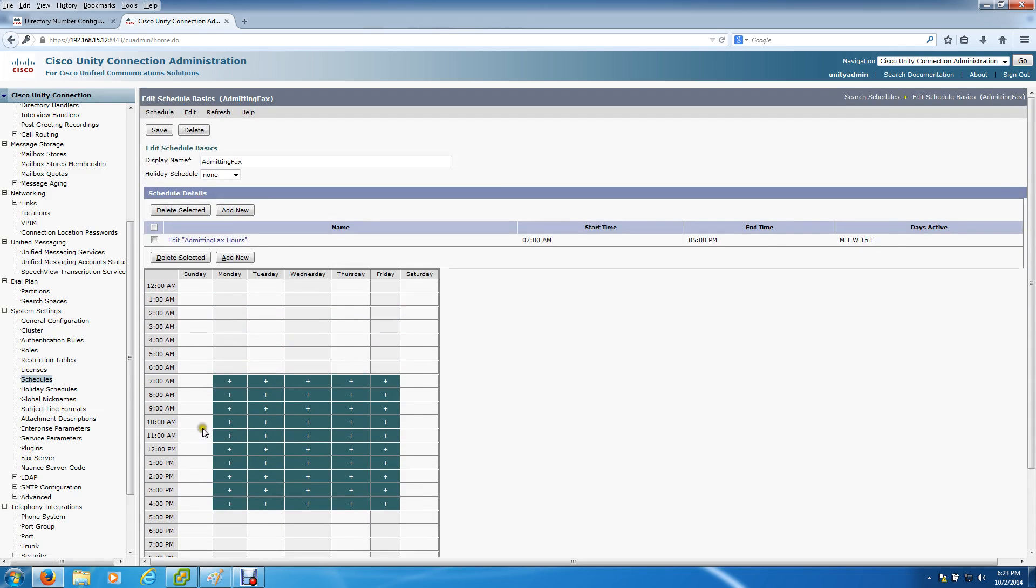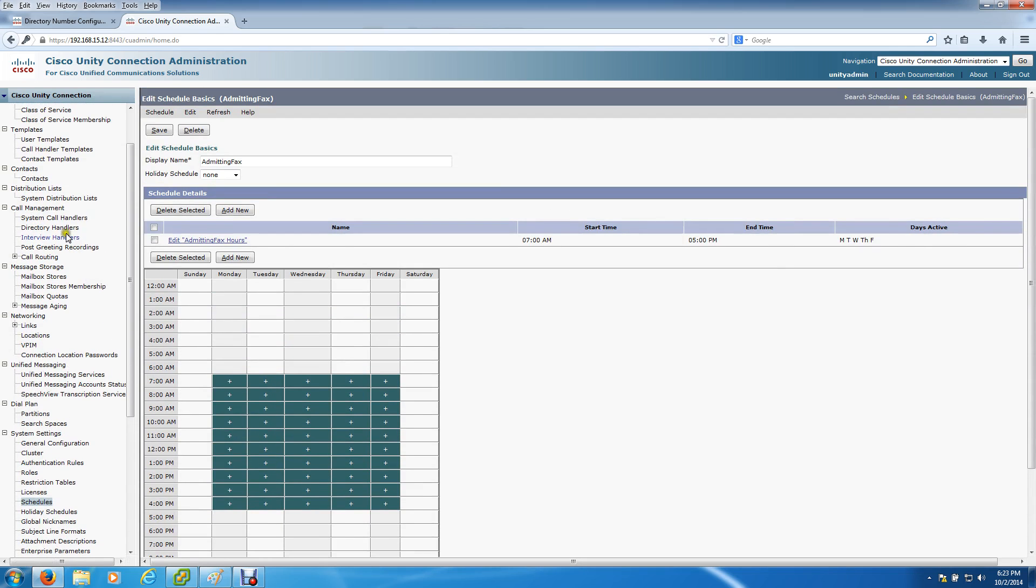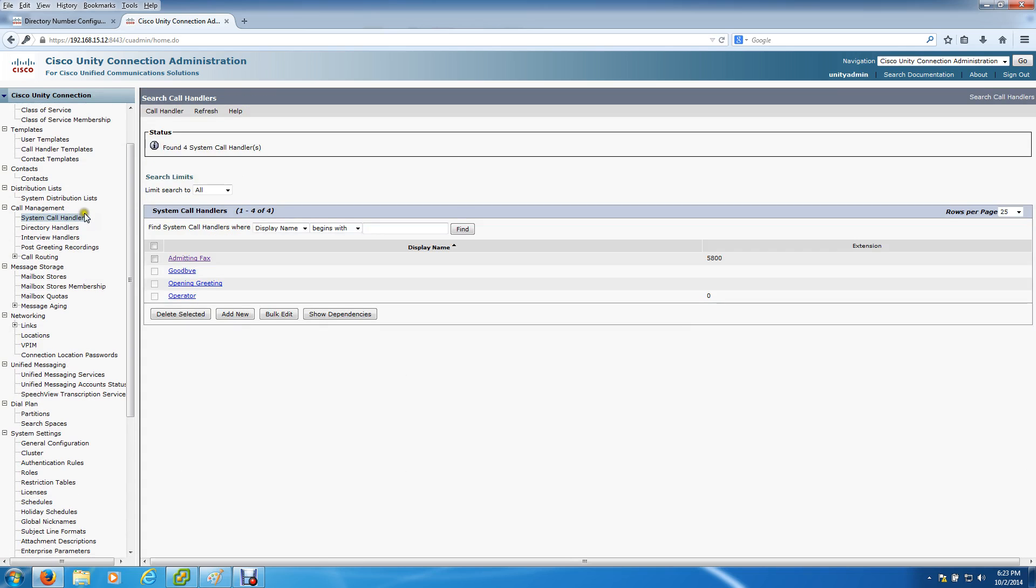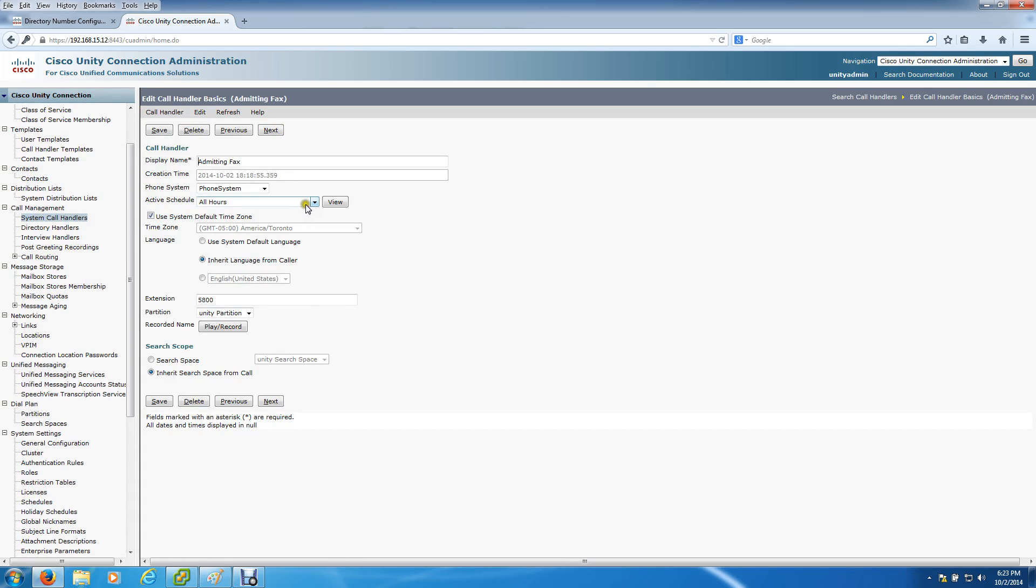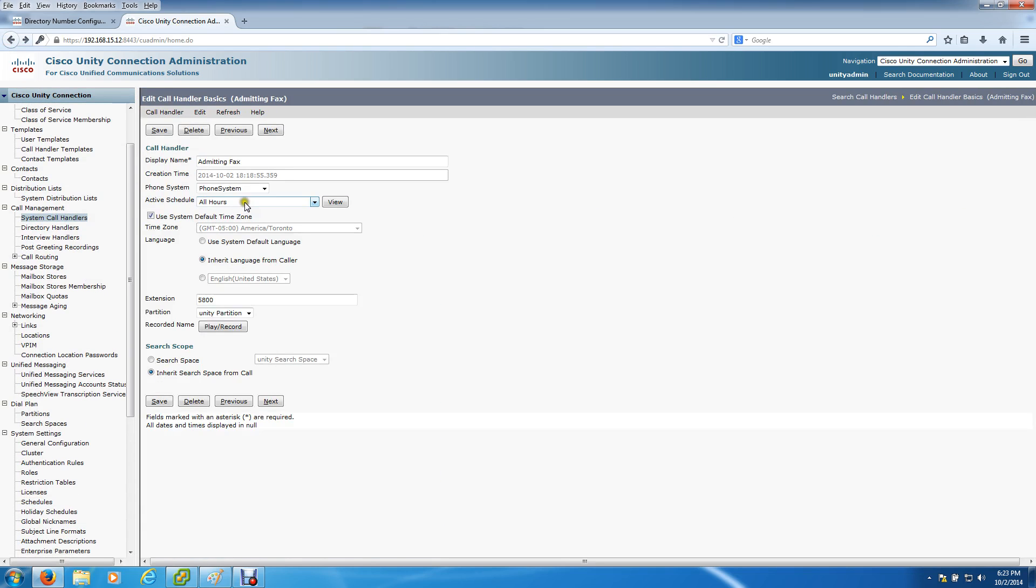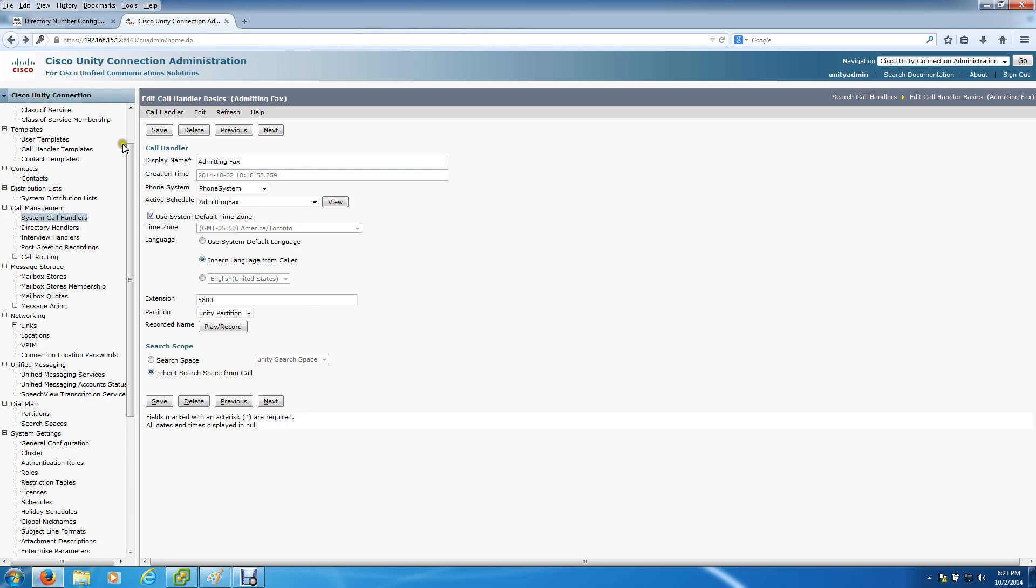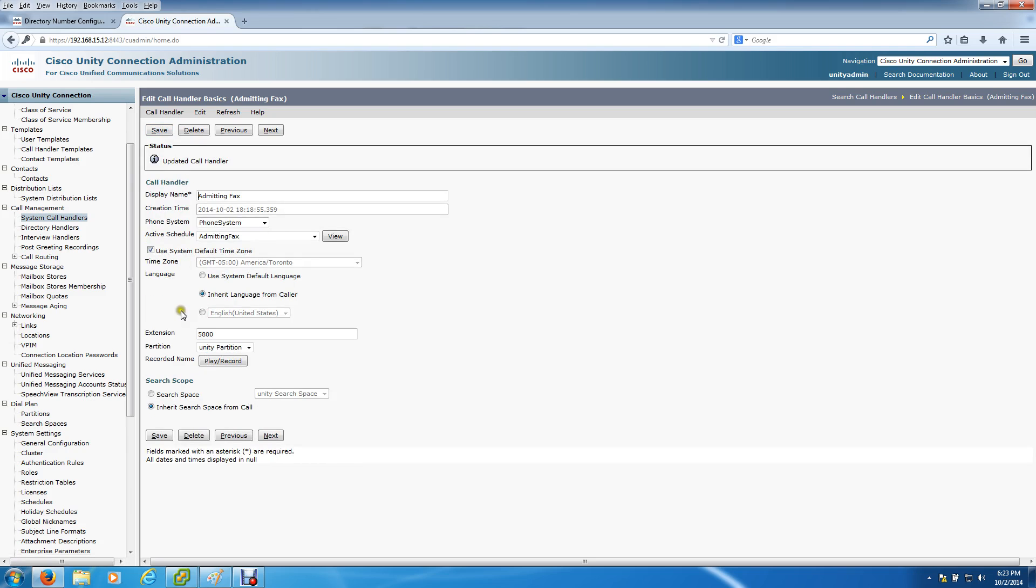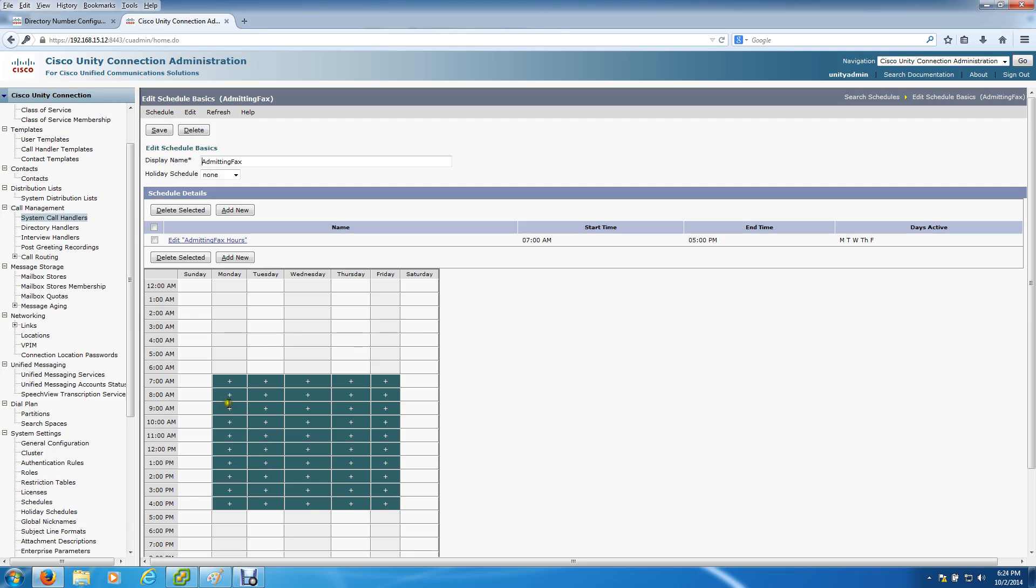We see the Admitting Fax hours are created. Now you want to go back to the system call handler and select that schedule. What we have done is when someone dials 5800 according to this schedule, from the hours of 7 a.m. to 5 p.m. Monday through Friday, it will ring to 5810.